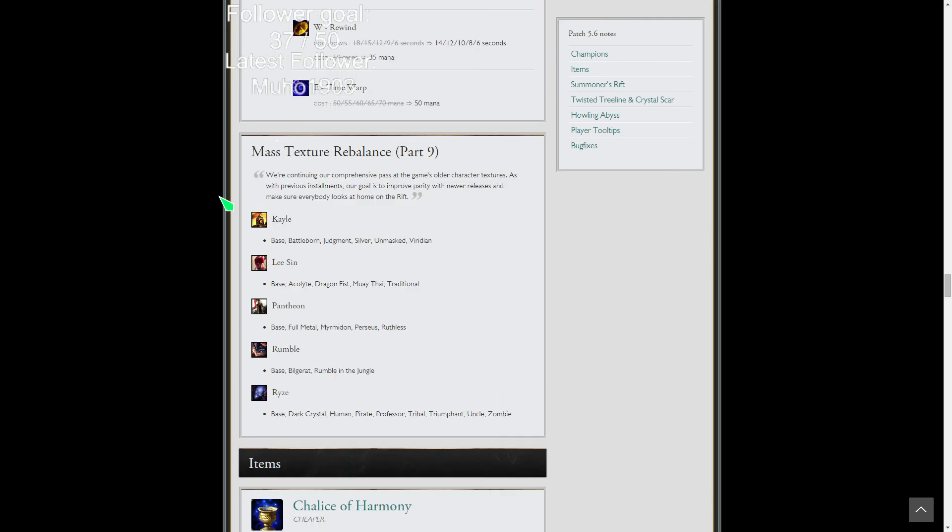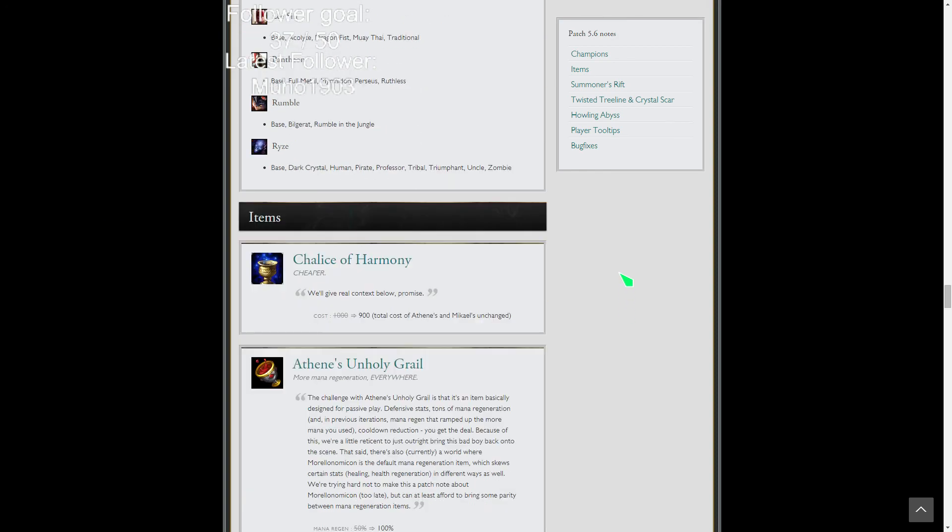Texture updates, go check these out on like Surrender at 20. Ryze looks fantastic. Rumble, they all look great. Full Metal doesn't look like someone took a shit on it anymore. So that's good.